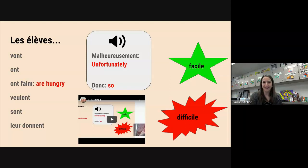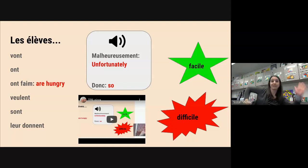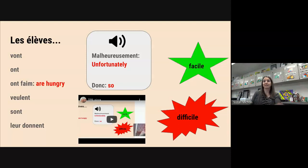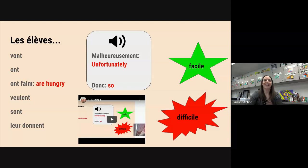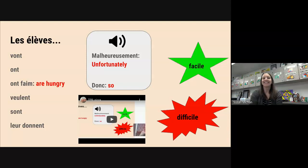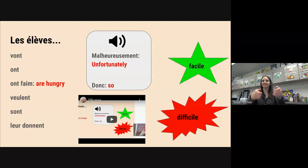Let's go through all those one more time. Les élèves vont — les élèves ont — les élèves ont faim — les élèves veulent — très bien, Carson — les élèves sont — les élèves leur donne. Excellent.